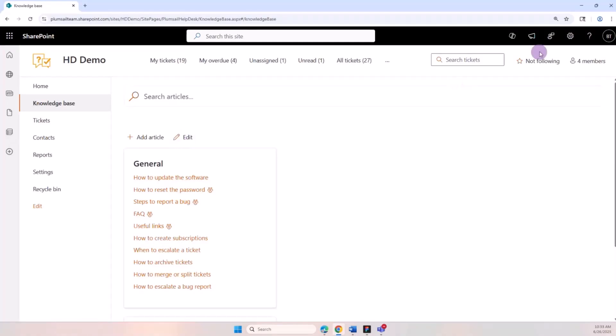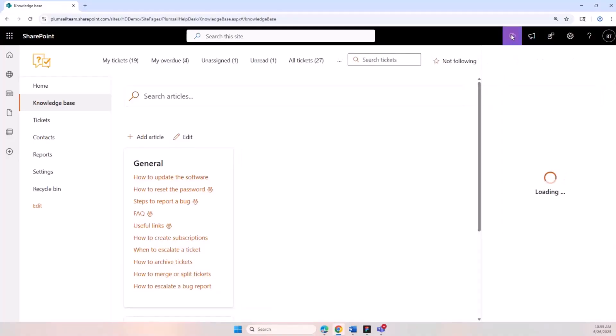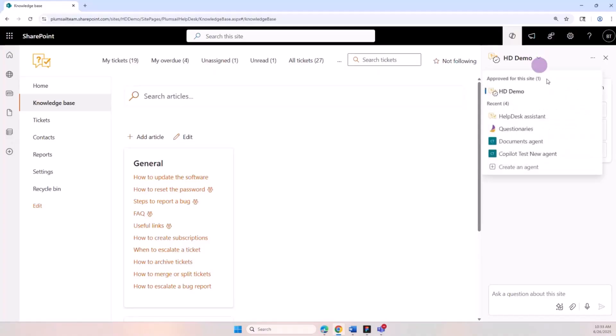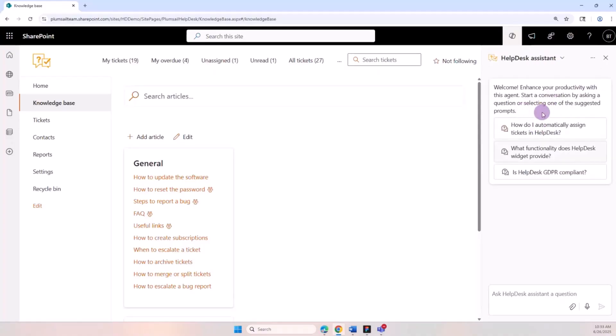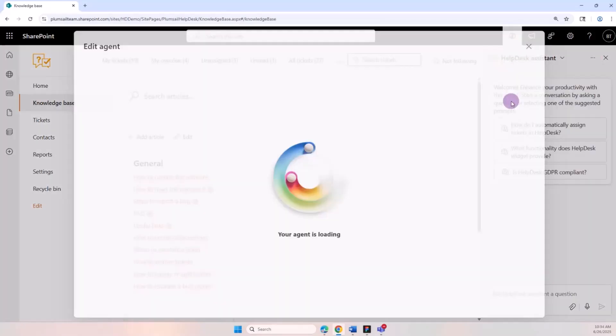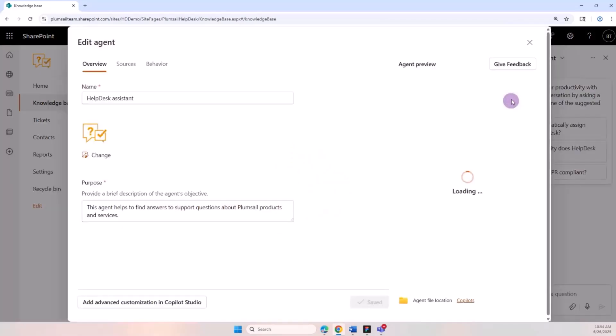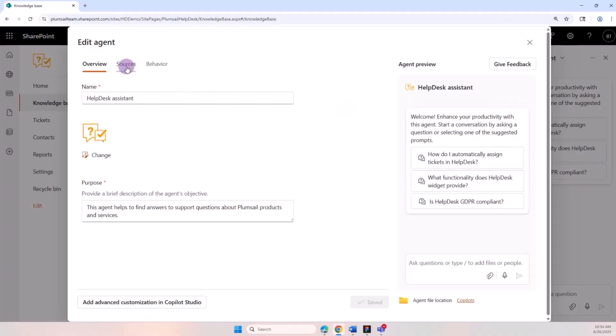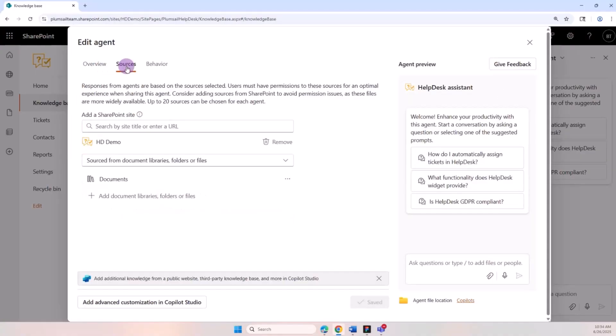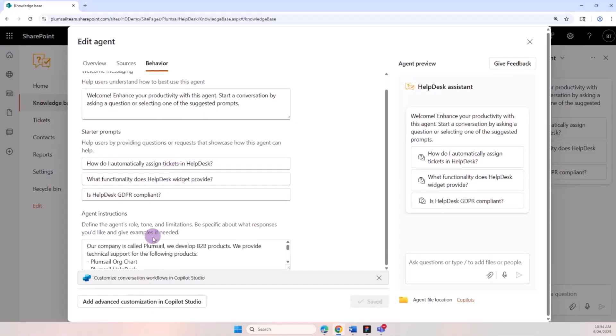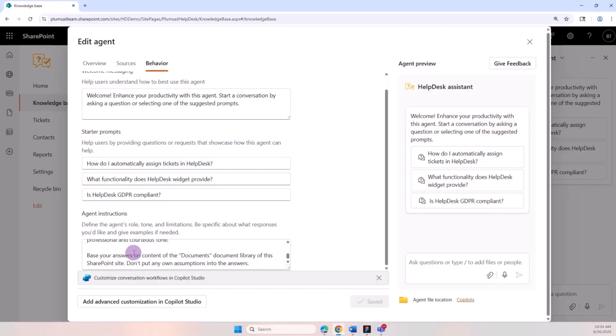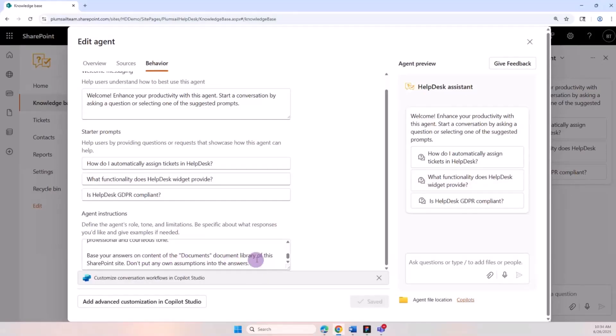We've also added the SharePoint agent powered by Copilot. Let's switch to the HelpDesk. As you can see, a couple of prompts are already visible here. Let's look at settings - Edit Agent. In the sources we have specified the document library where the agent will be pulling the answers from. In the behavior we set up a couple of prompts that users can use. In the agent instructions we've also added a note to get answers only from the documents library and to not put any assumptions in the answers. It's great to mention that the SharePoint agent is not just a search tool but can target very specific subsets of documents and can create different agents to answer specific problems.